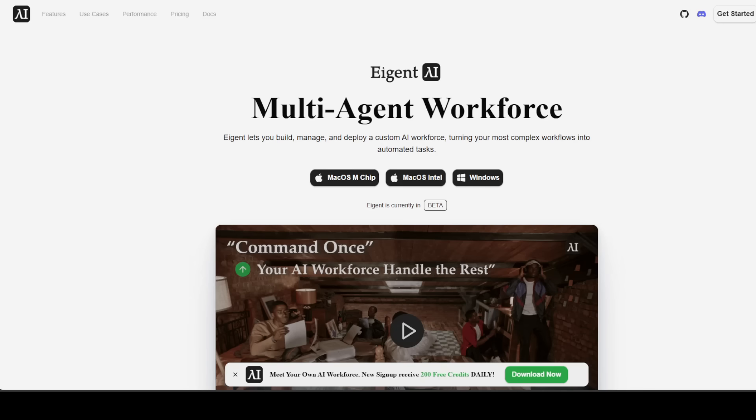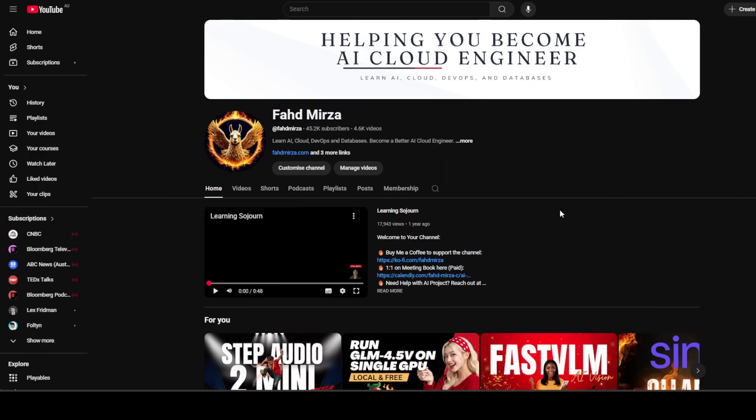Please also check out our sponsor of the video, Agent, the world's first multi-agent workforce desktop application, empowering you to build, manage, and deploy a custom AI workforce that can turn your most complex workflows into automated tasks. Please go to the channel, like the video, subscribe, and I've also opened up membership. If you become a member, that supports the channel a lot. Thank you for all the help.